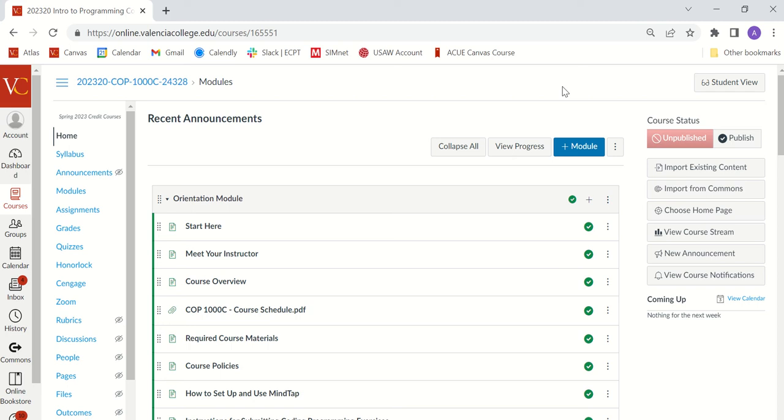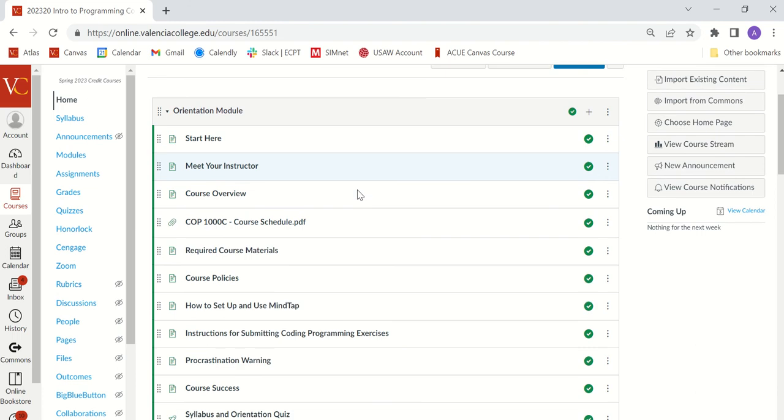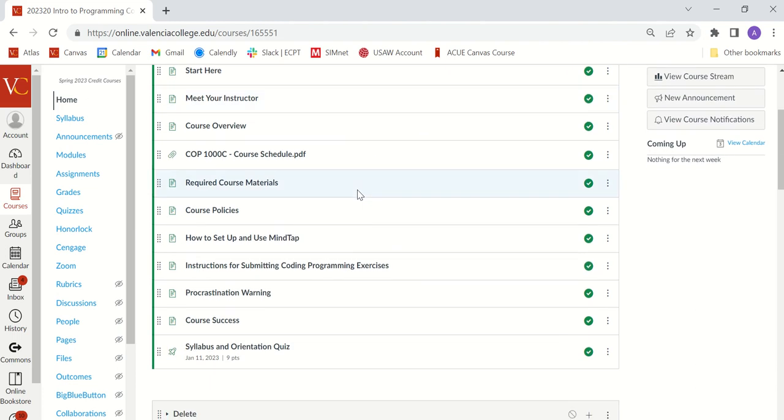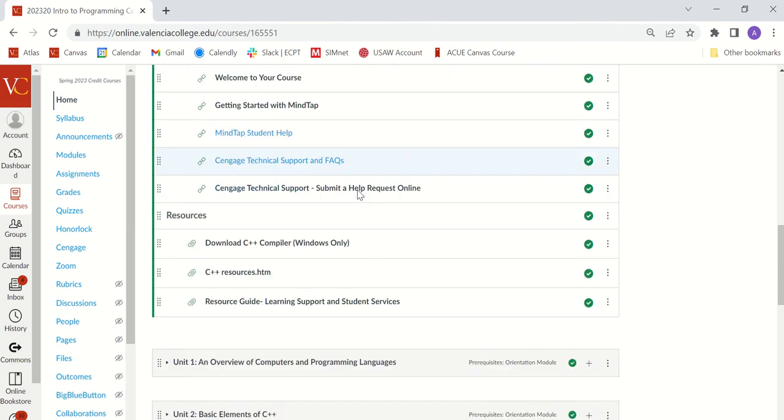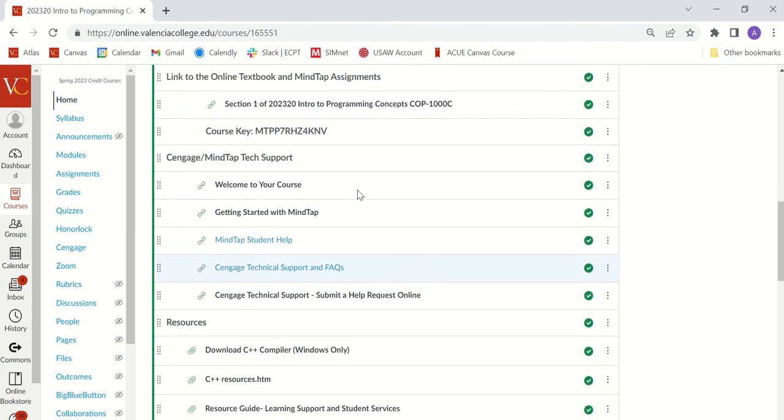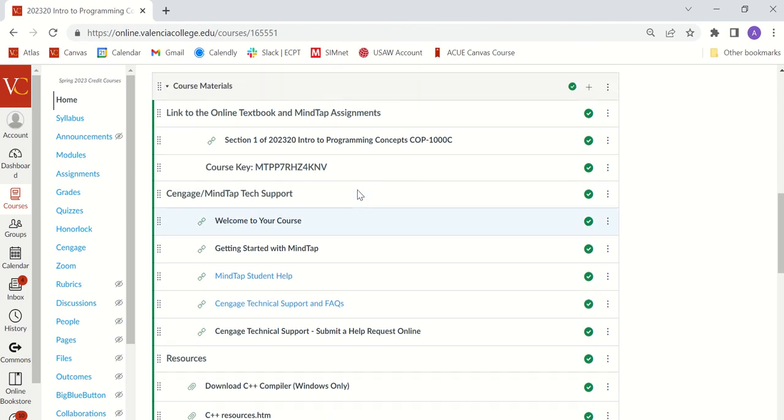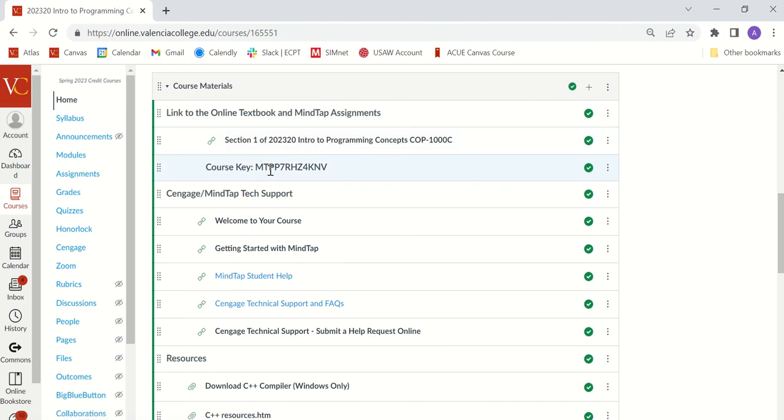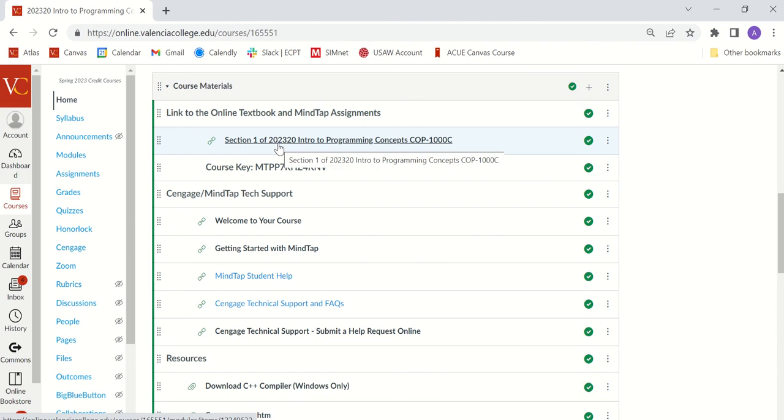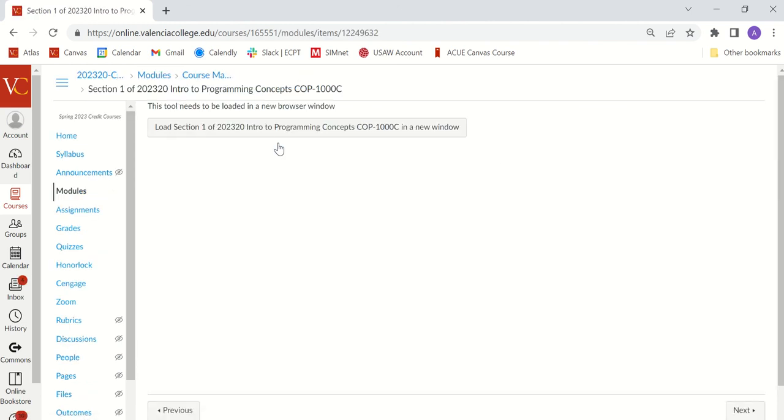When you log into Canvas, the first thing that you're going to want to do is look for a link to our MindTap course. That's going to log you into MindTap and allow you to access the ebook as well as all of the homework assignments and unit tests. If you go to the course materials module, the link to the online textbook and MindTap assignments is right below there. If it asks you for a course key, the course key will also be listed below the link. So you're going to click the link to get access to our MindTap course.